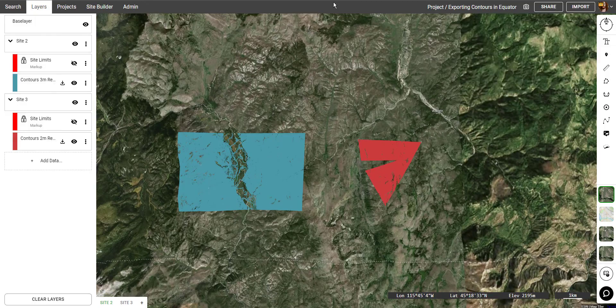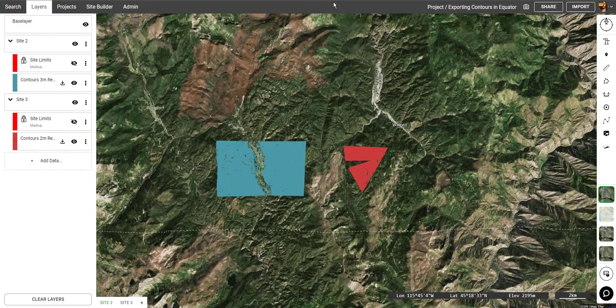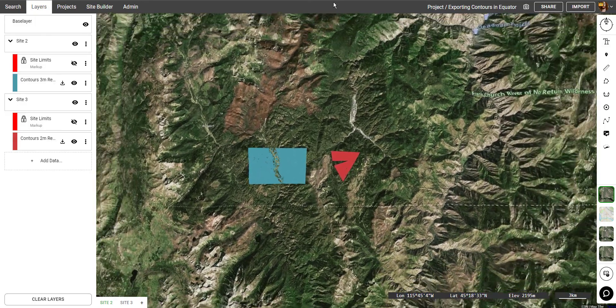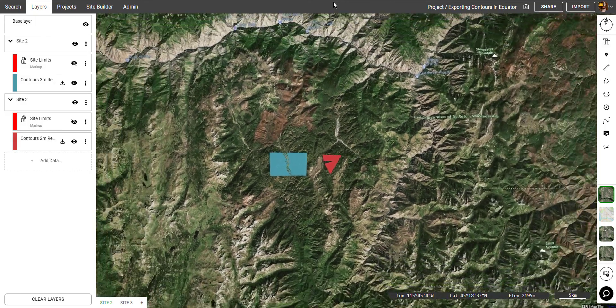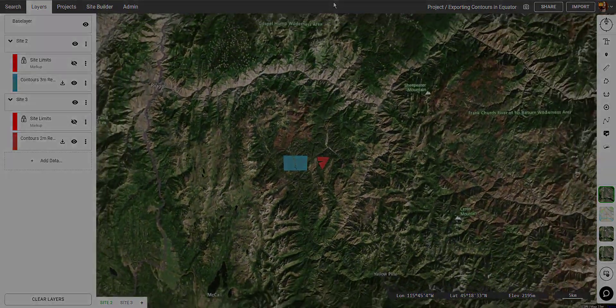Now you know two different ways to make contours in Equator. I hope you enjoyed the video — thanks for watching.